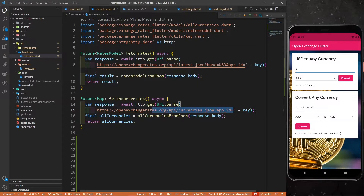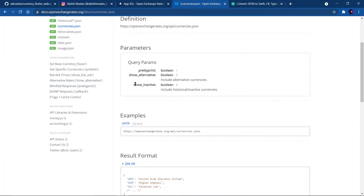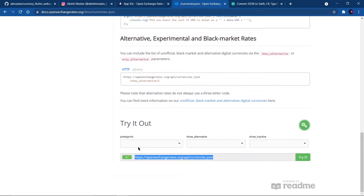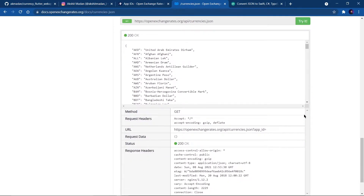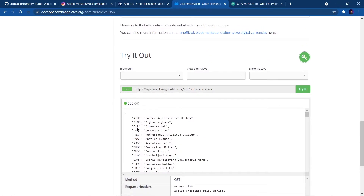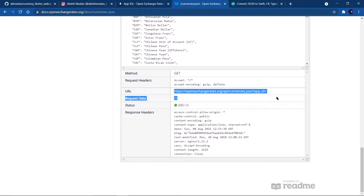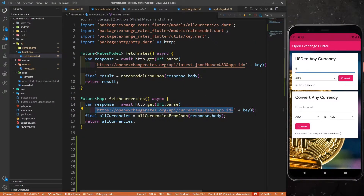Inside the function, we call 'await http.get(Uri.parse(url))'. This URL you can get from the currencies.json endpoint. If you click 'try it', you can see that you get a map of all the currencies, storing the currency in short form and the full form. In this URL, you have to provide your app ID, which I'm accessing from the utils folder where I'm storing my key.